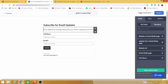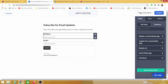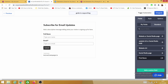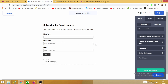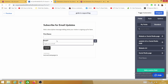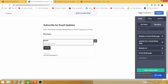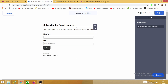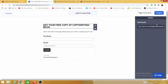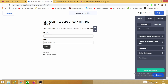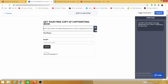This is how my form looks — it says 'Subscribe for email updates' with a Full Name field. On the left-hand side it shows Integrate, Field, Style, and Options. I need to delete Full Name because I only need First Name, so I'll delete Full Name and leave First Name. Now I have First Name and Email — that's all I need. Under the text section I can customize the heading, for example: 'Get your free copy of the copywriting book.' I can also add a description message.